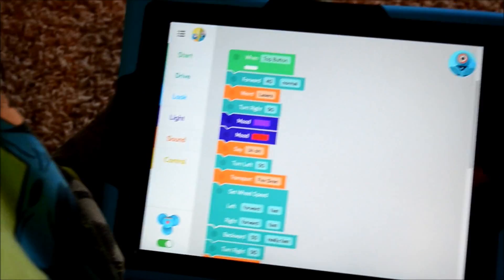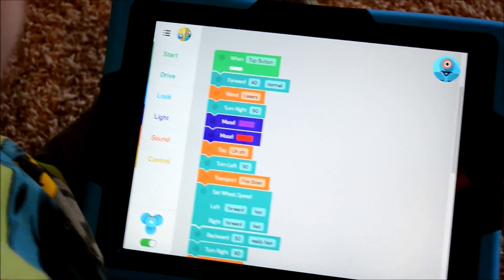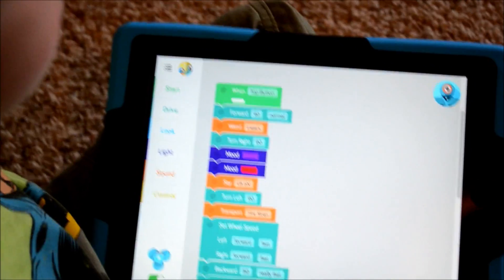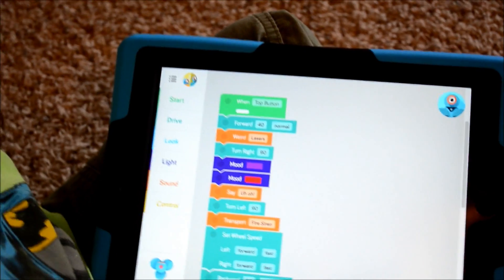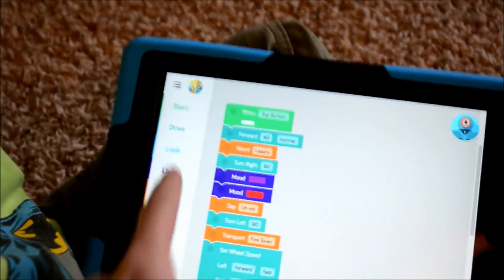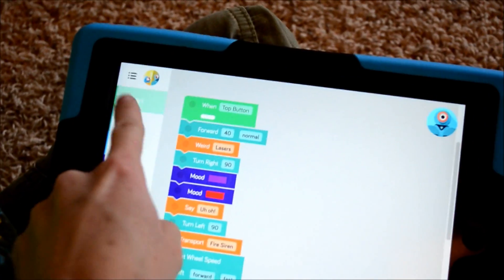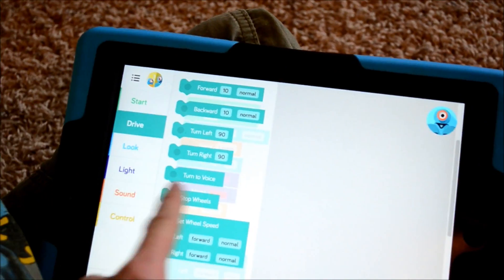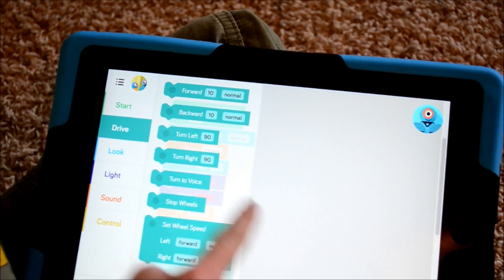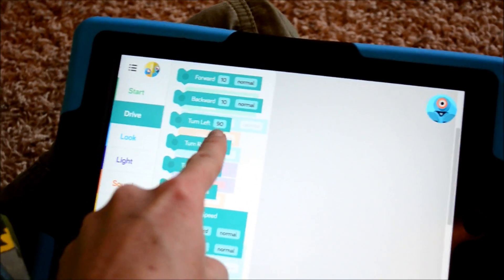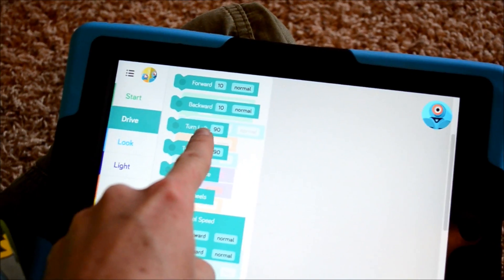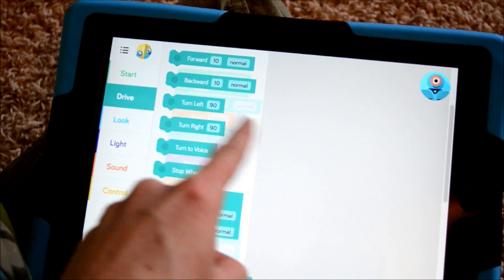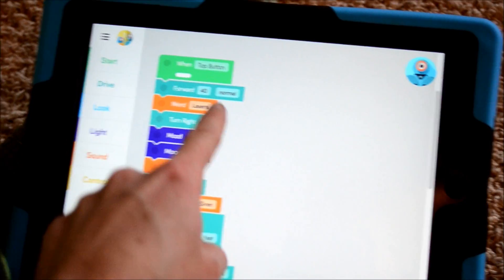This is the Blockly app. We program Dash using the Blockly app. It has little building blocks that you can insert into the sequence, and each block says one thing that Dash is going to do.